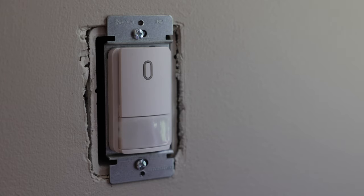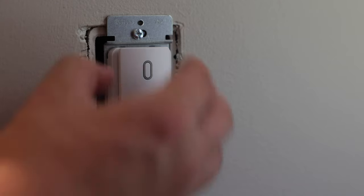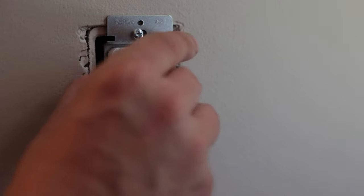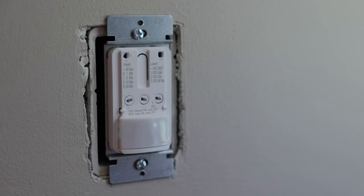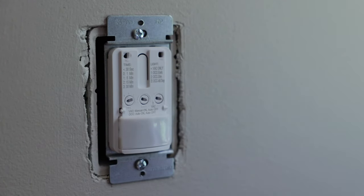So first step is to get the plate off your wall like I've already done here. Then you have to take this thing off. The instructions tell you to put a screwdriver in there, but I can just take it right off with my fingers like that.